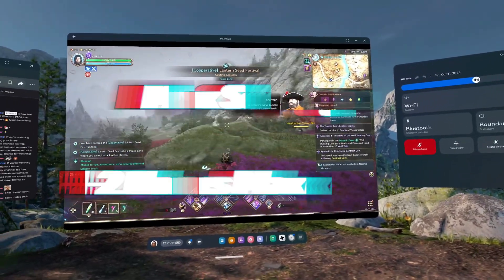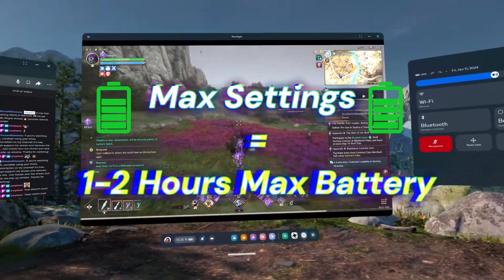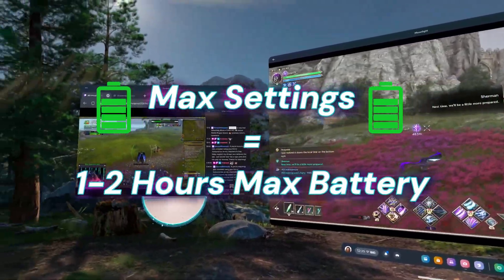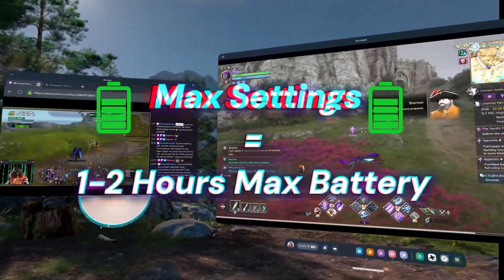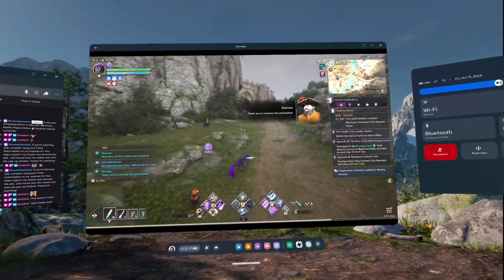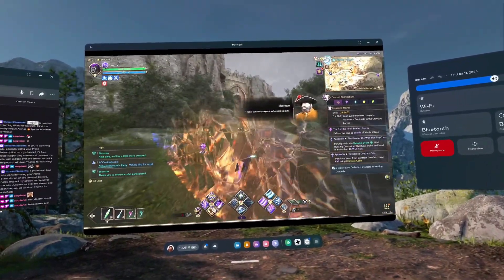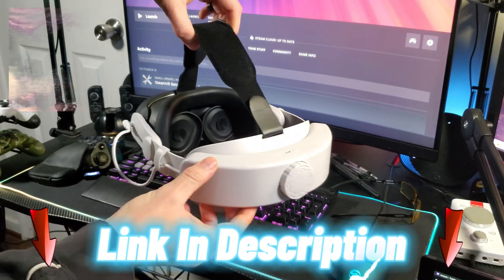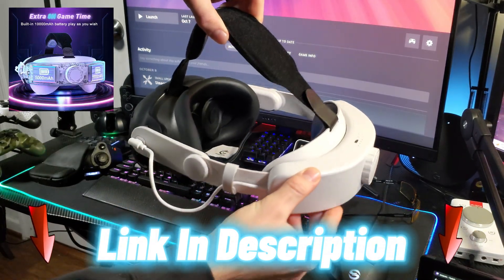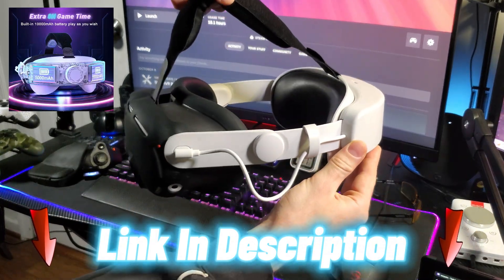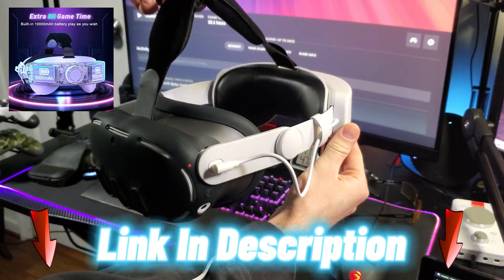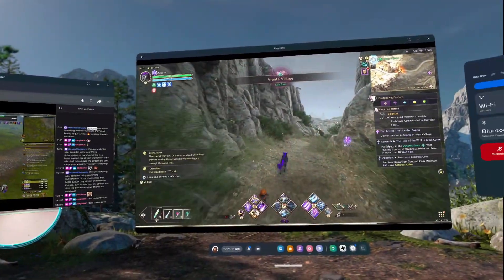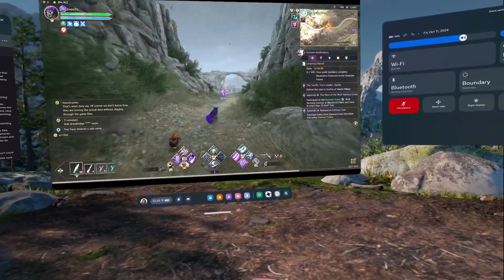Just note that if you plan to crank up the graphics settings, your device will use up its battery pretty quickly, probably about one and a half to two hours, so I'd suggest to either be connected to a charging cable or to buy a headstrap with an extra battery like mine, which you can find in the video description, to extend the battery life by about five to ten hours.